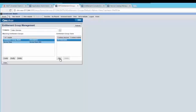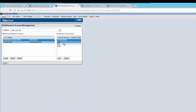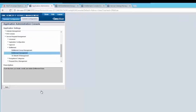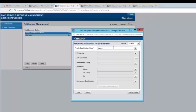From the entitlement group users, click on add and select the entry. Now we have three users in the service desk entitlement group. Open entitlement management again and click on create. From people qualification name, click on create. Enter the name and from entitlement group, select the group that you have just created.